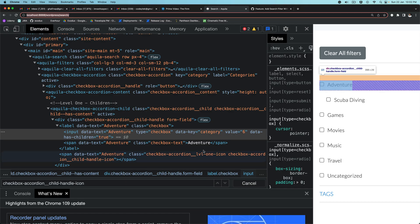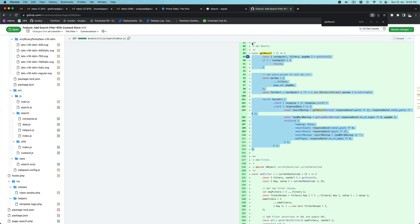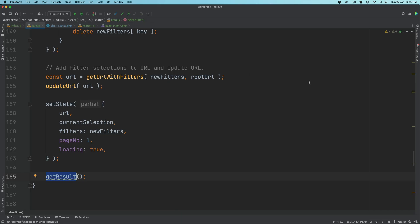We also want to make a request to get the result, which is what will happen in the get result function. So I think we'll stop here, and in the next video we're going to go ahead and add the get result function. I hope you liked the video — if you did, please give a thumbs up and subscribe to my channel. I'll see you in the next video. Thank you very much.